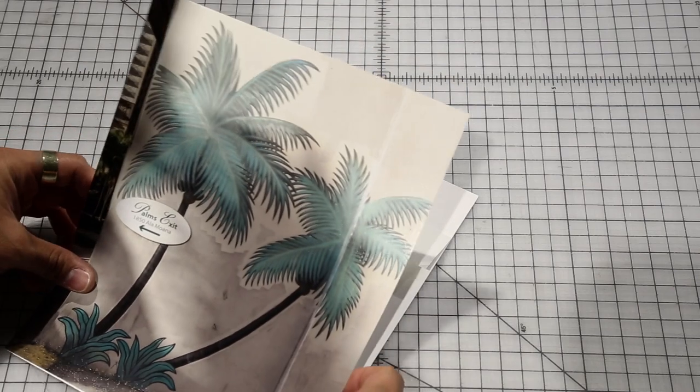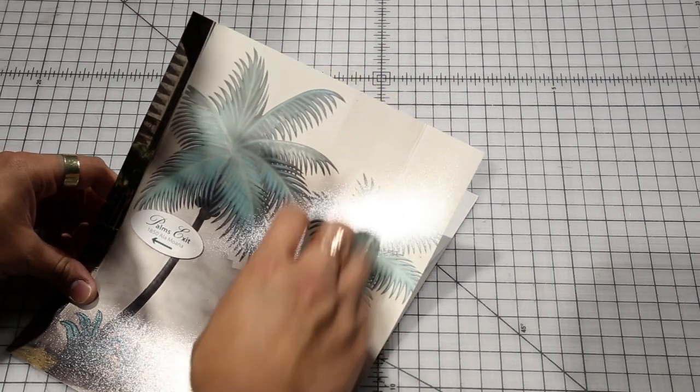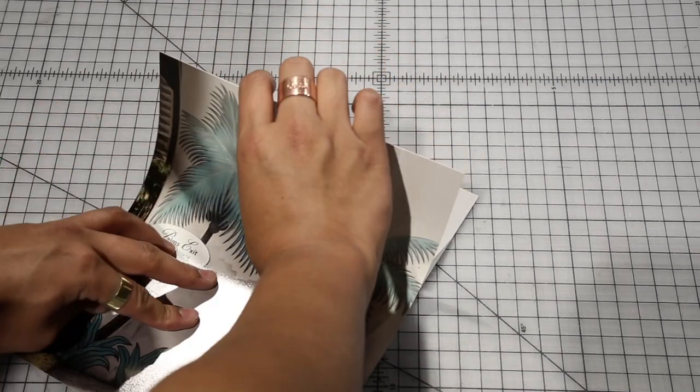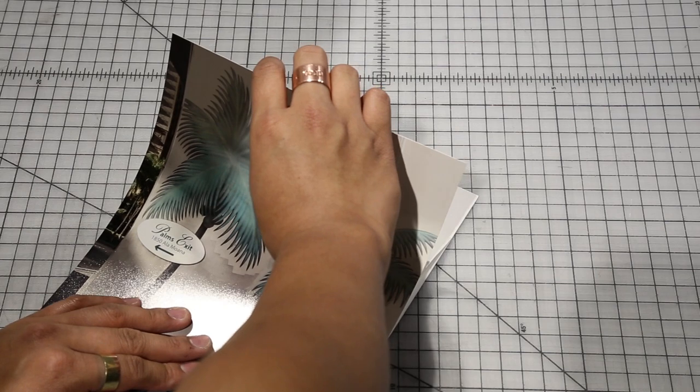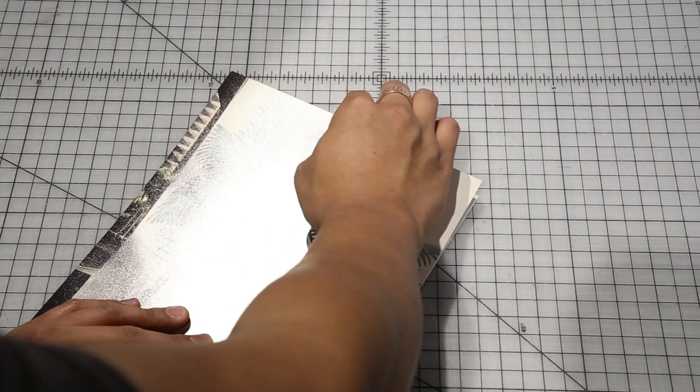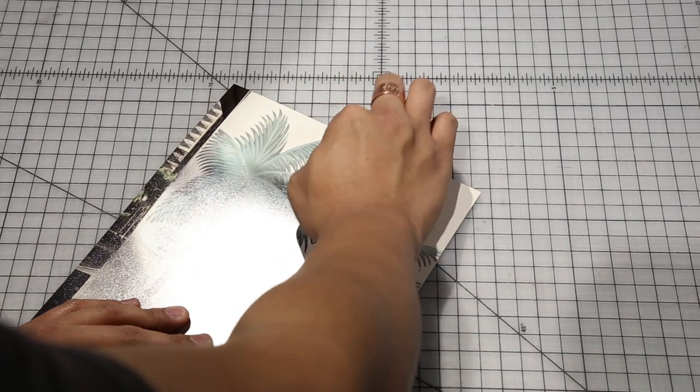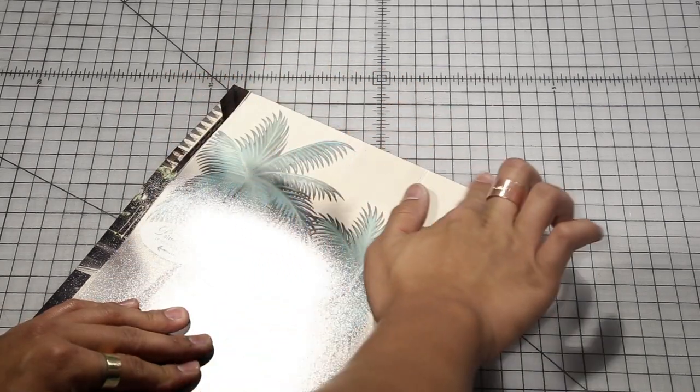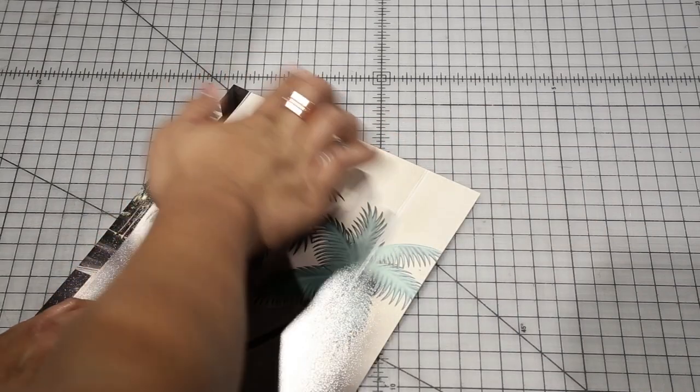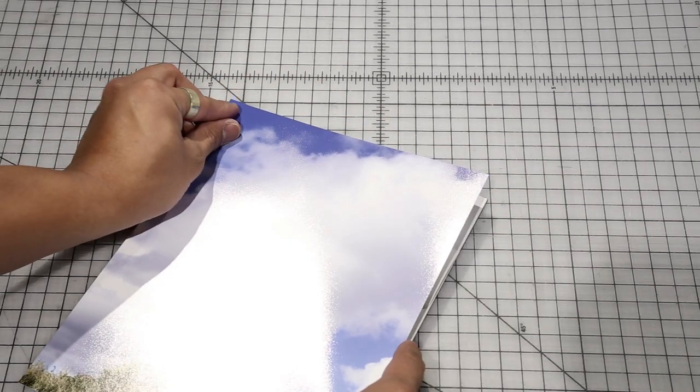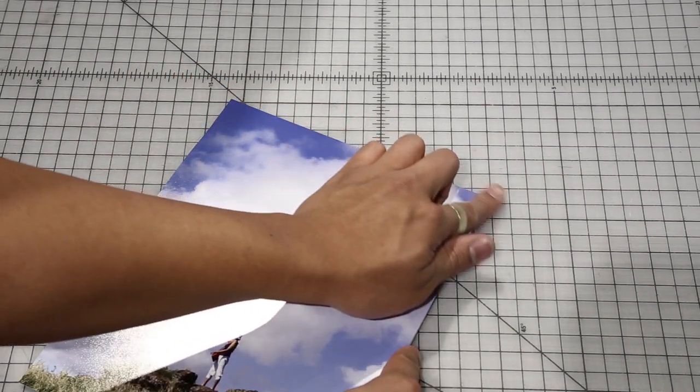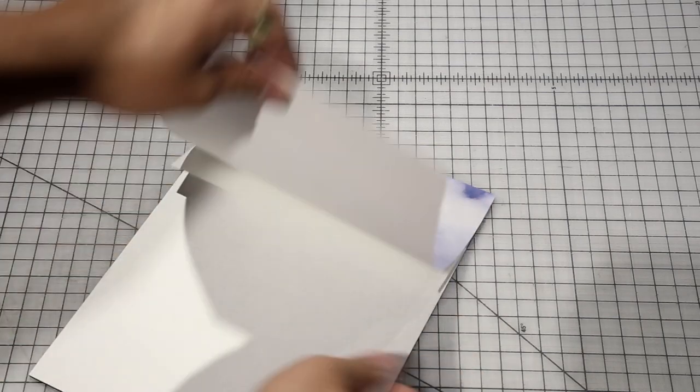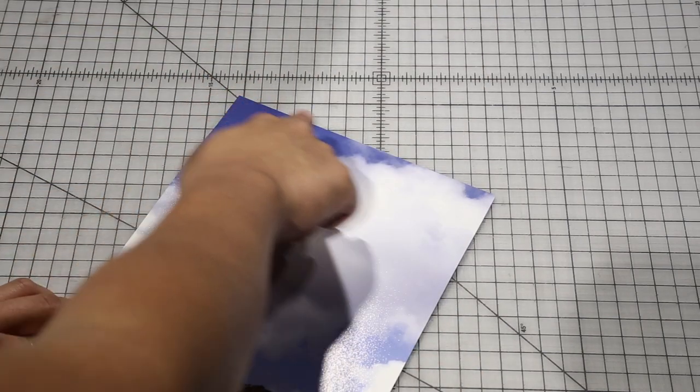Line the print up with the edges of the substrate. Lightly tack the print along the top half inch of substrate working from the center out or from one side to the other. Be sure to tack it smoothly to avoid trapping air under the print.